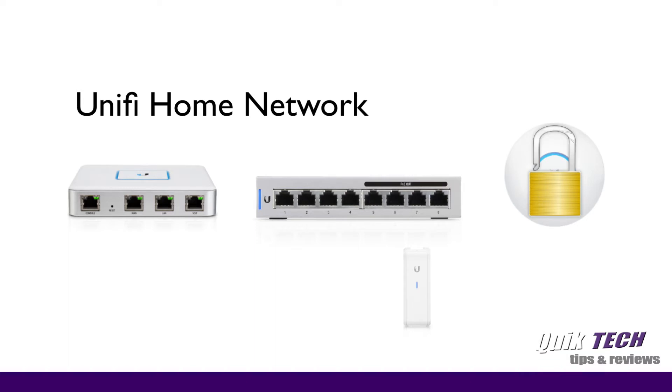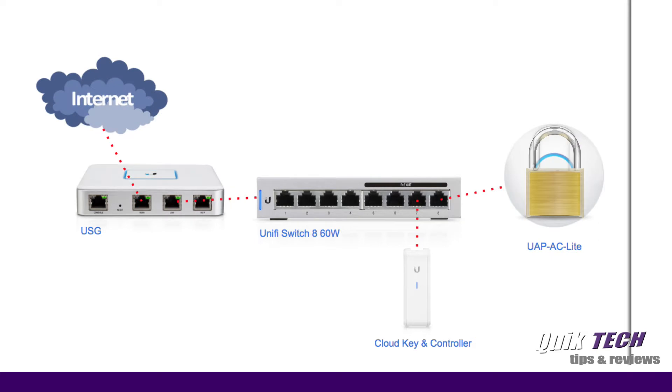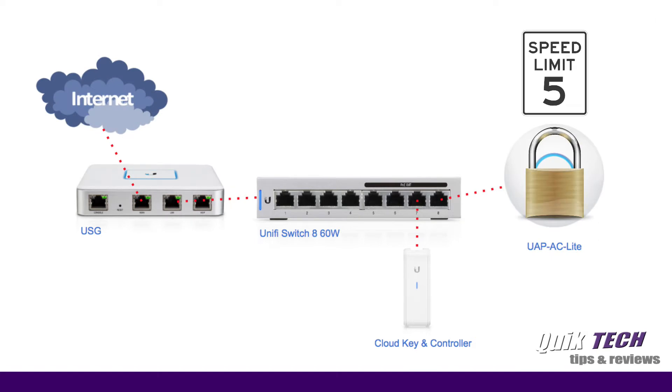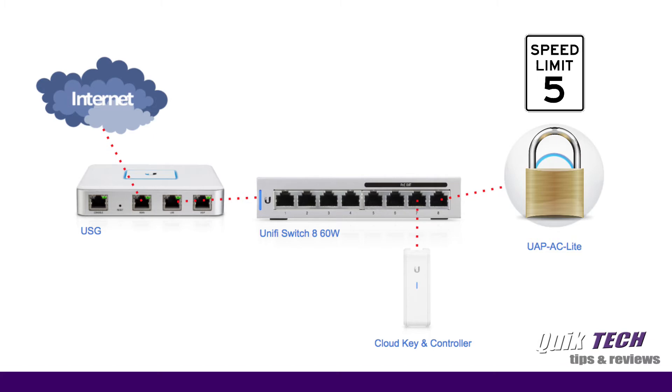So what we're going to do in today's video is one, we're going to lock down that guest Wi-Fi at minimum with a password and two, we're going to restrict the speeds that the guests can use. Let me get started with the process.